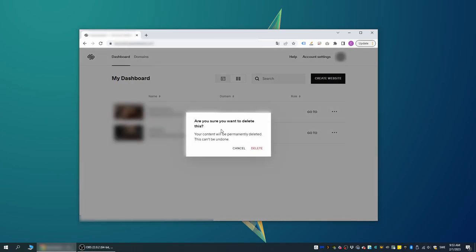If you have any third-party domains, etc. connected to the site, these will be automatically disconnected from the deleted site at this point. Squarespace also states that it might take up to a full 30 days before all the files are completely deleted from their servers.